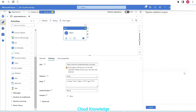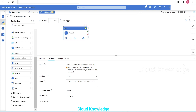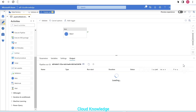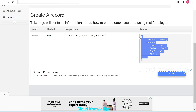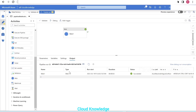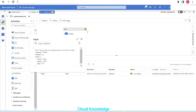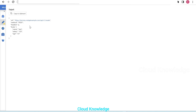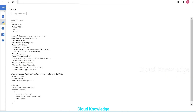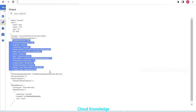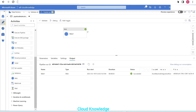Let's validate and then debug. The web activity succeeded. The output shows status 'success,' the created record data with name, salary, age, and ID, along with a success message and the web activity response headers.